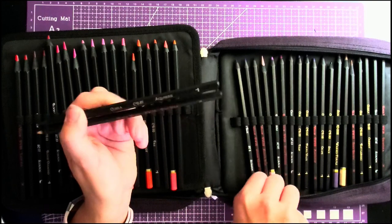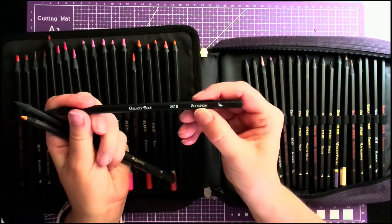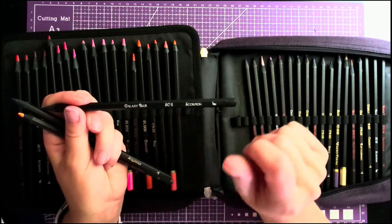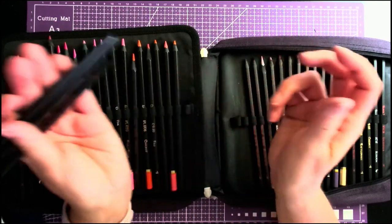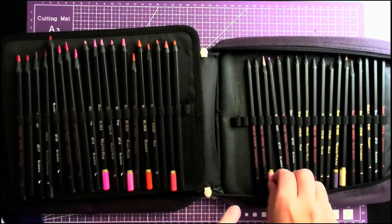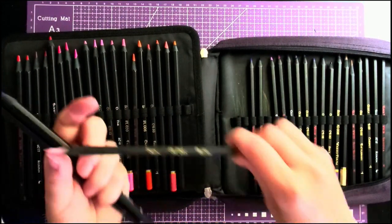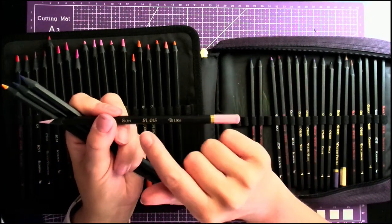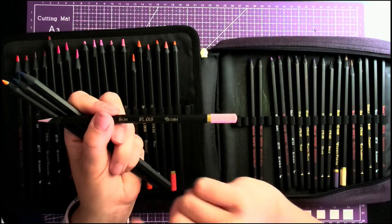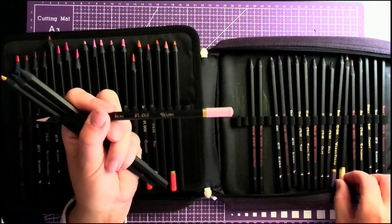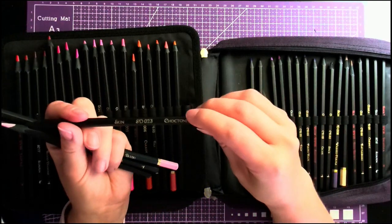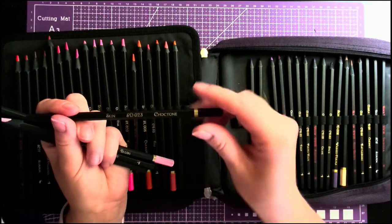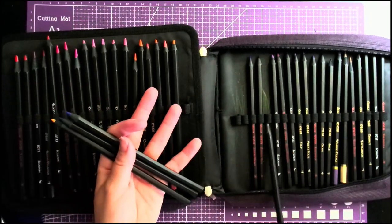With the skin colors, what they did, because they had a light and a dark skin color set, was all of the skin colors just say 'skin' but then it's SL which is skin light tones and then the color code and name, whereas the dark tones are SD. So you can still tell where every single one of your pencils came from set wise.